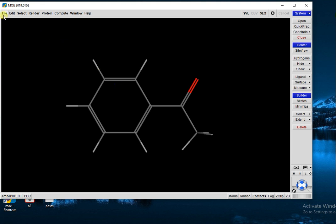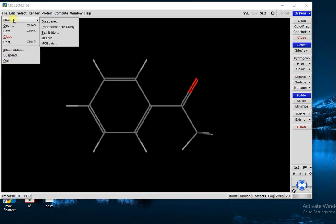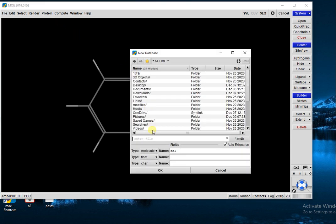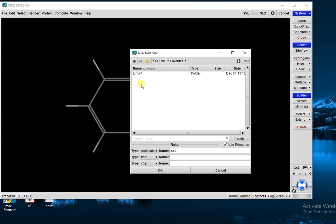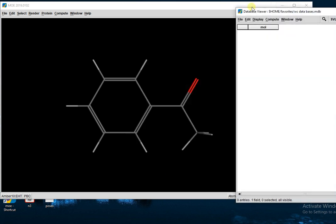Go to File, New Database. Give your database a new name. For example, I give it the name WC Databases and save it in Favorites. WC Databases, and OK. Now a new window will open.